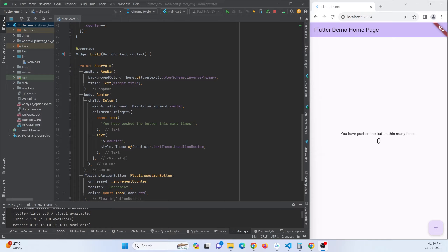Hey guys, in this tutorial we are going to learn how to implement .env in your Flutter application, same like how we make use of .env in our Node.js project. Let's get started.